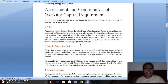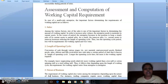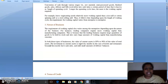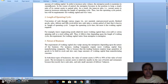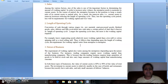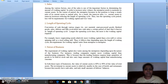The next topic is assessment and computation of working capital. First we assess what we need, then we look at how to finance it and where to raise it. For small-scale companies, important factors determining working capital requirements are: first, sales; second, length of operating cycle; third, nature of business; and fourth, terms of credit.